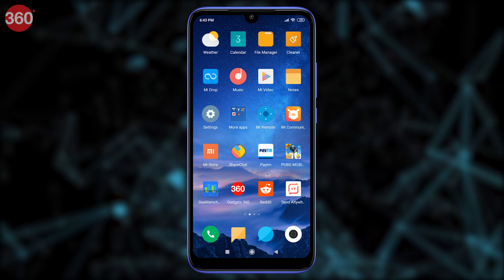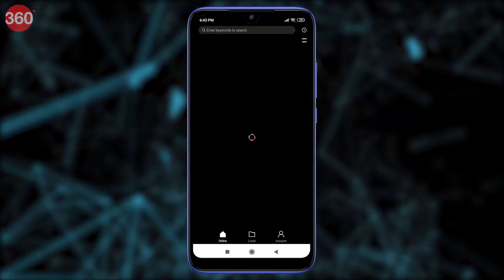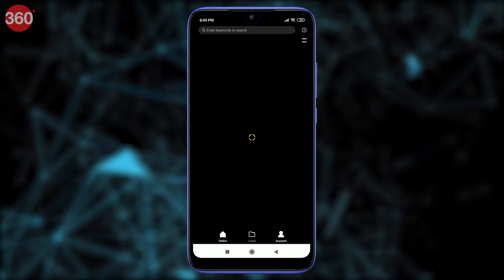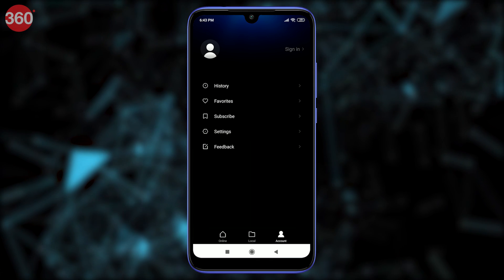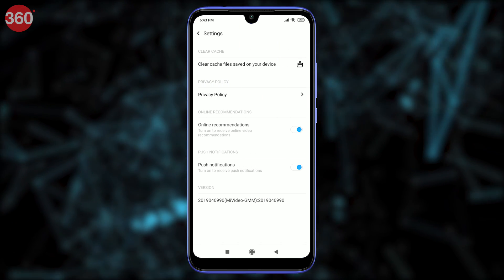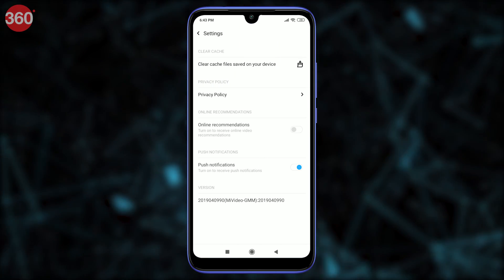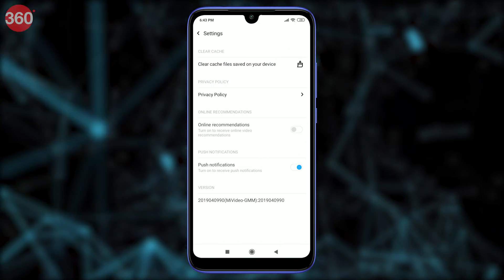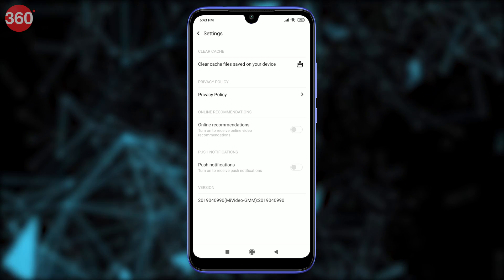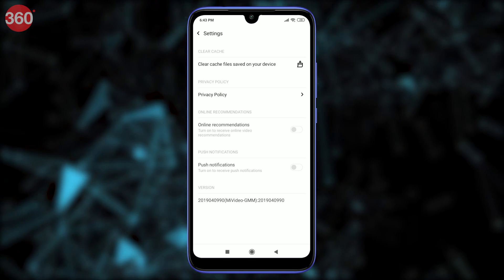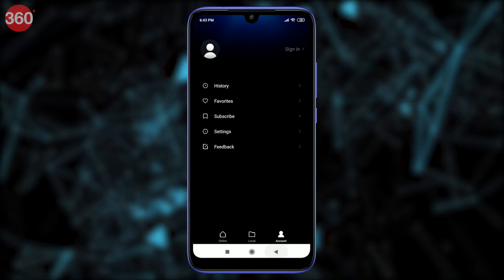Open MIUI Video and tap Account on the bottom right. Now tap Settings and set Online Recommendations to off. This will get rid of promotional content. Also set Push Notifications to off, as this will get rid of spammy notifications.